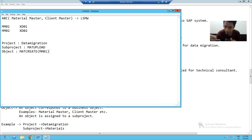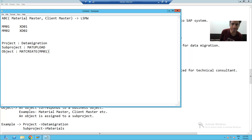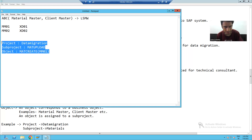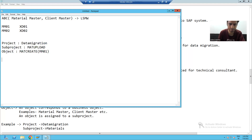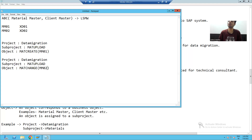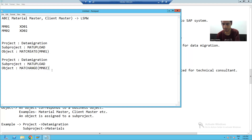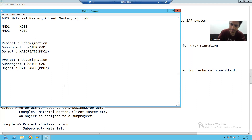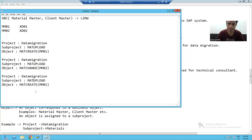Within the same subproject, we can have multiple objects. For example, after creating materials, if we want to change them, we add another object 'Mat Change' using transaction code MM02. Now, if we want to migrate client master data, the project remains the same, but we create a new subproject called 'Client Upload'. Under it, the object 'Client Create' uses transaction code XD01. If we also want to change clients, we add object 'Client Change' with transaction code XD02.